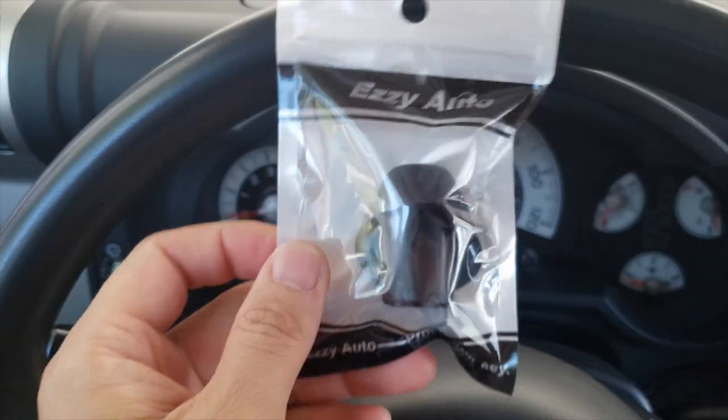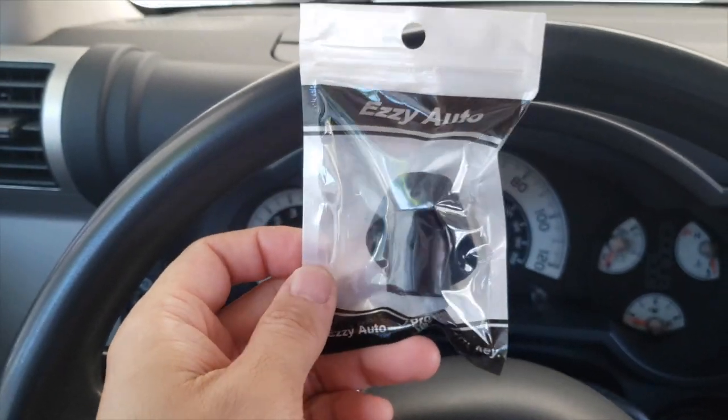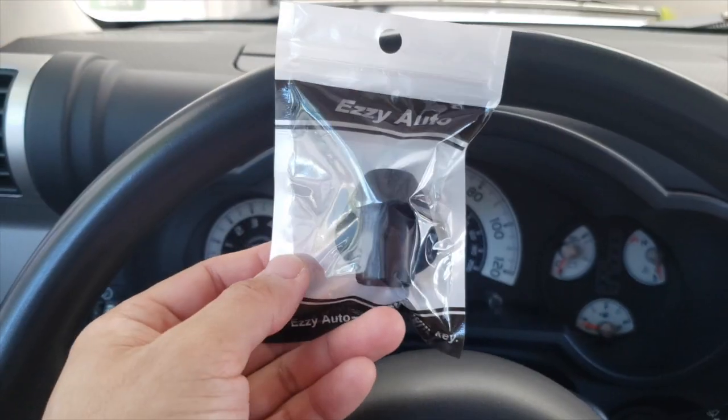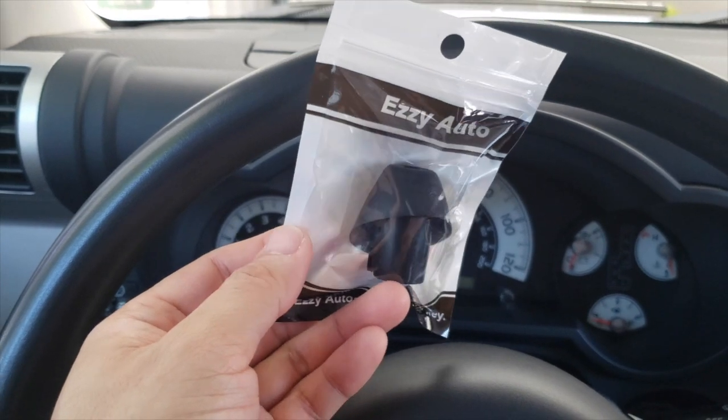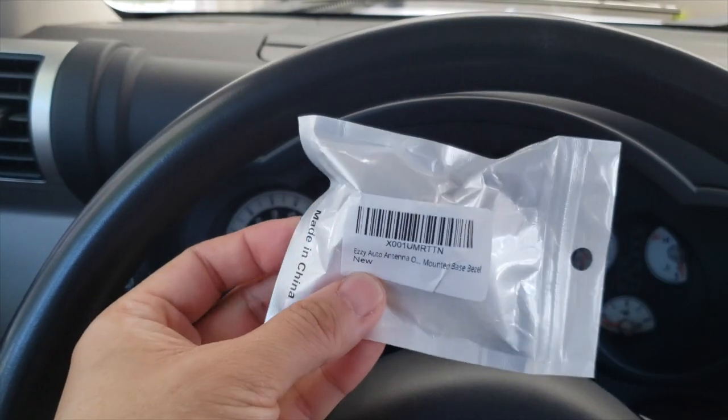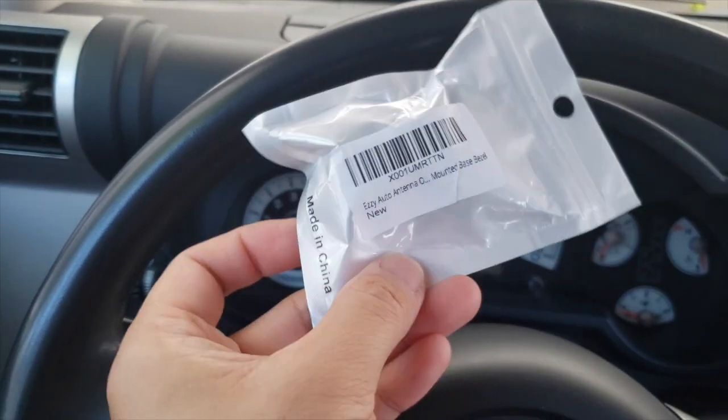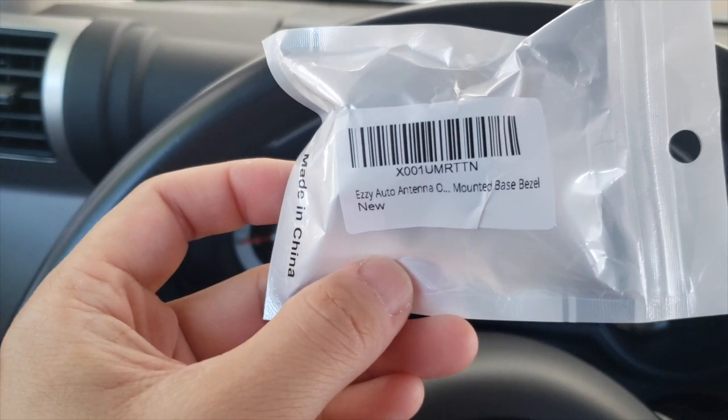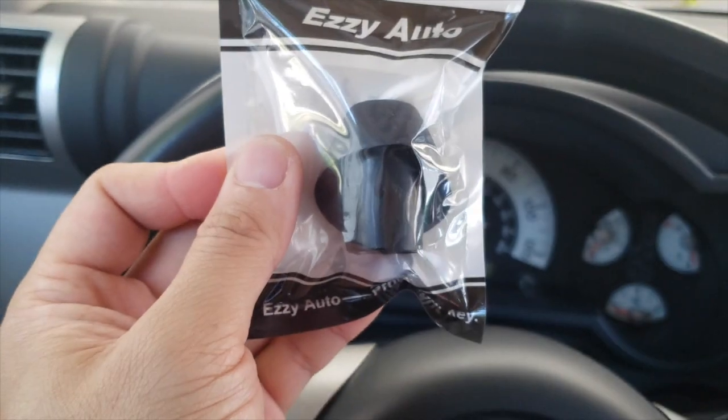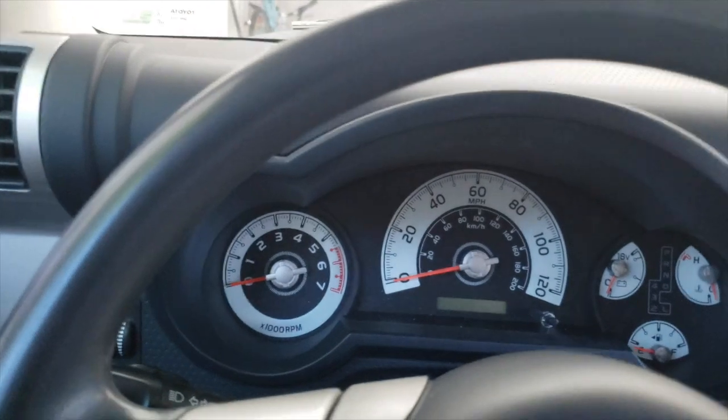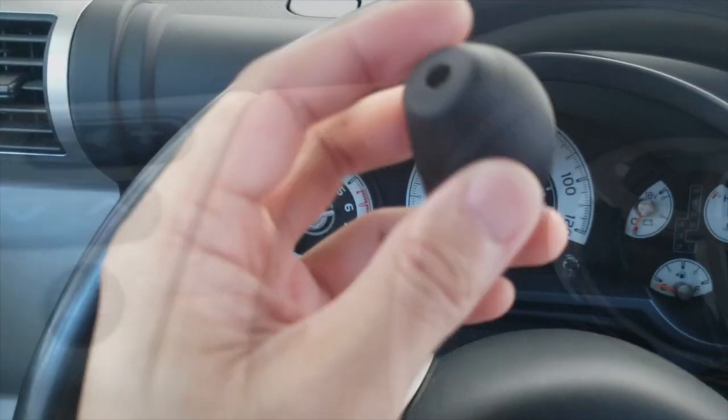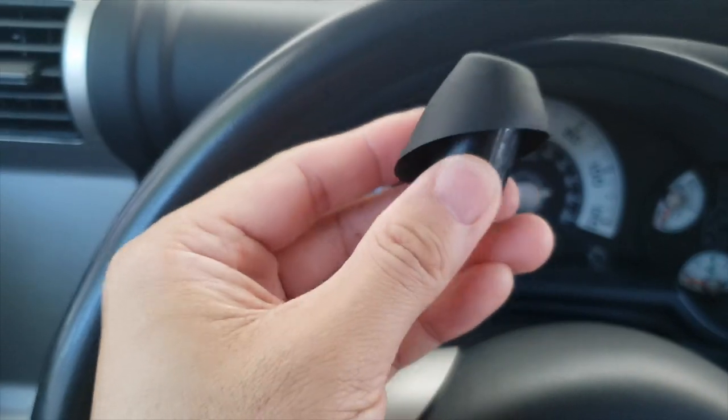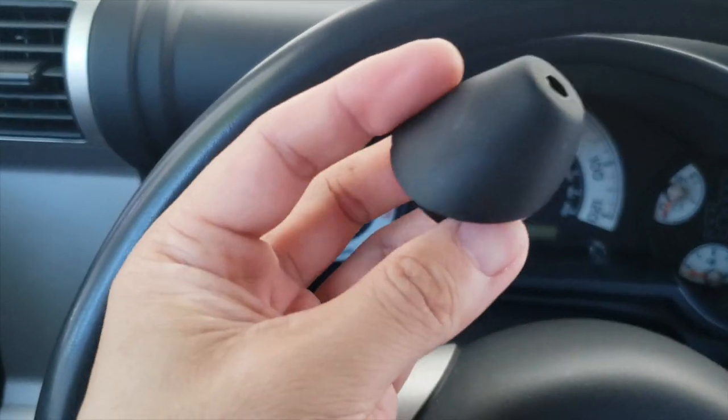So I bought this off of Amazon. The picture of it looked pretty similar to the OEM rubber piece. It cost about a third of the OEM part. I thought it was worth the risk. So it is made in China. Here is the information, and I'll just go ahead and open it up here. This antenna base looks really phallic if you ask me, but it is what it is.